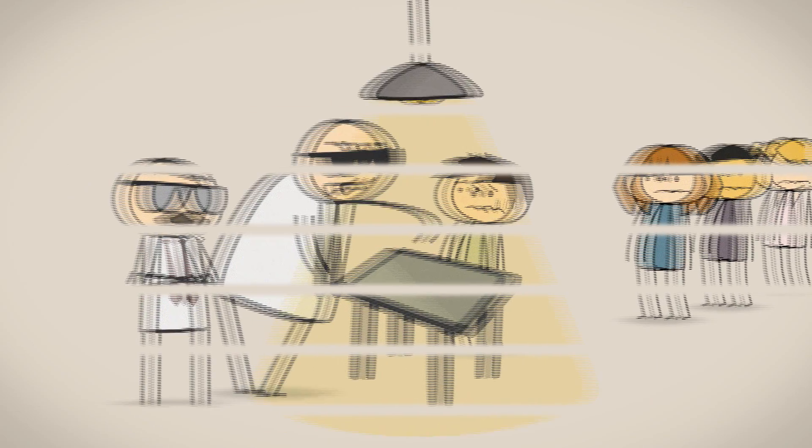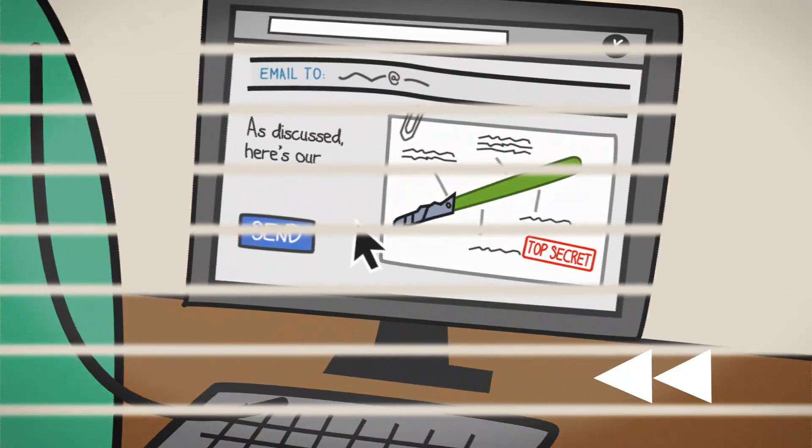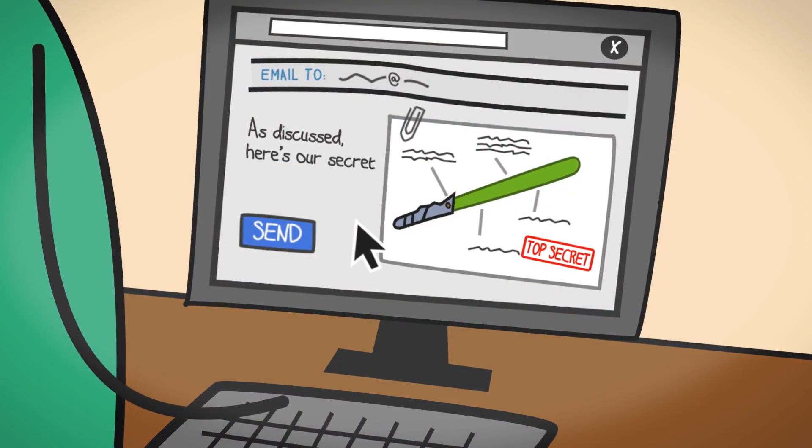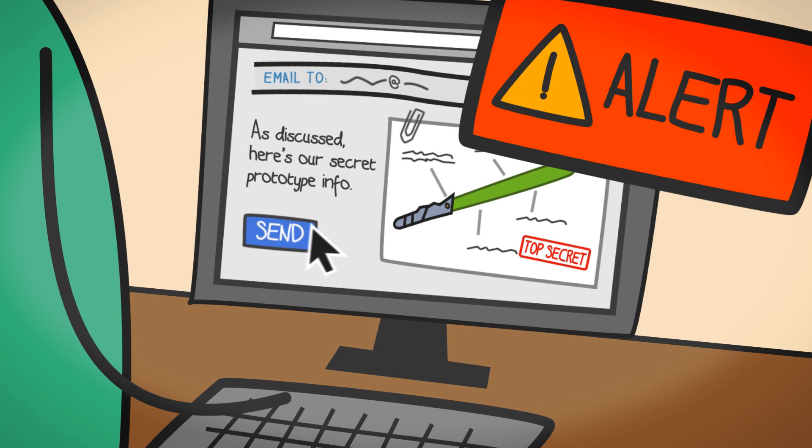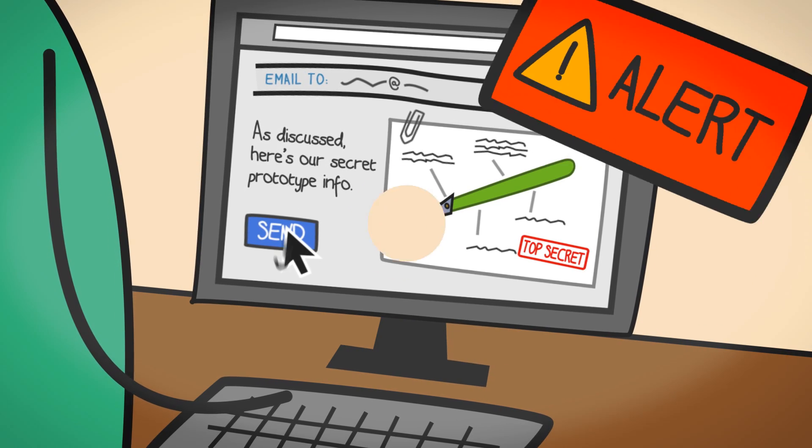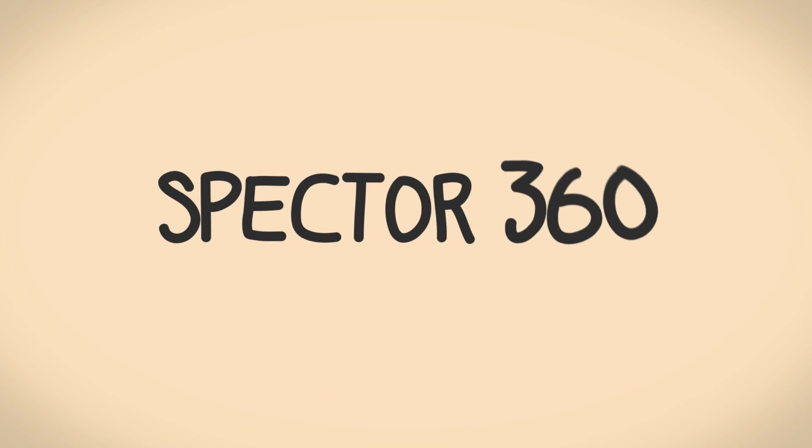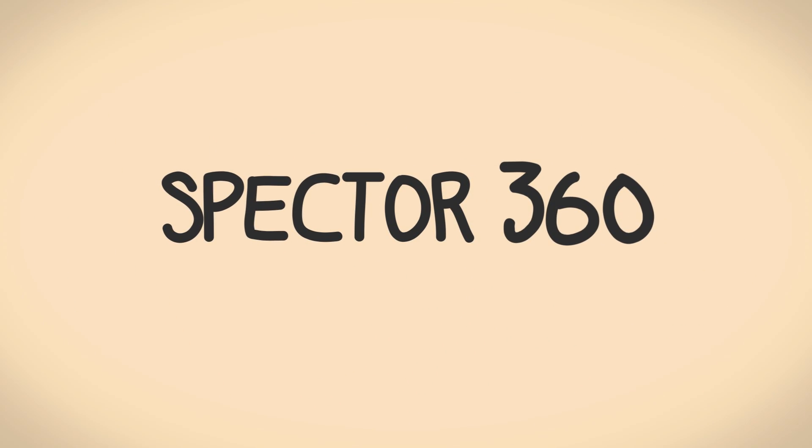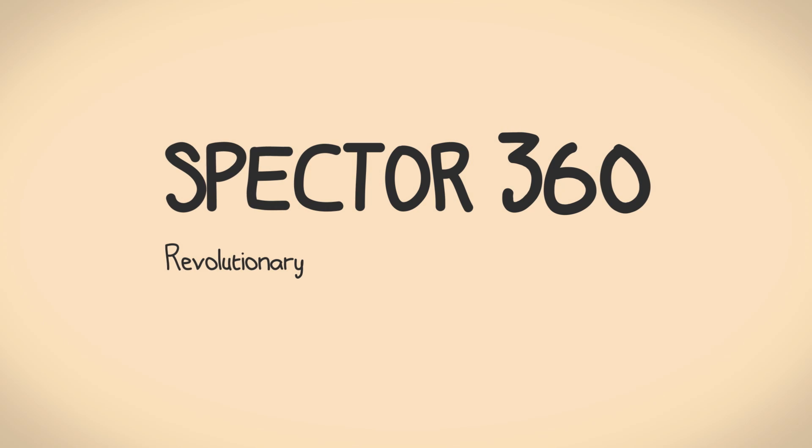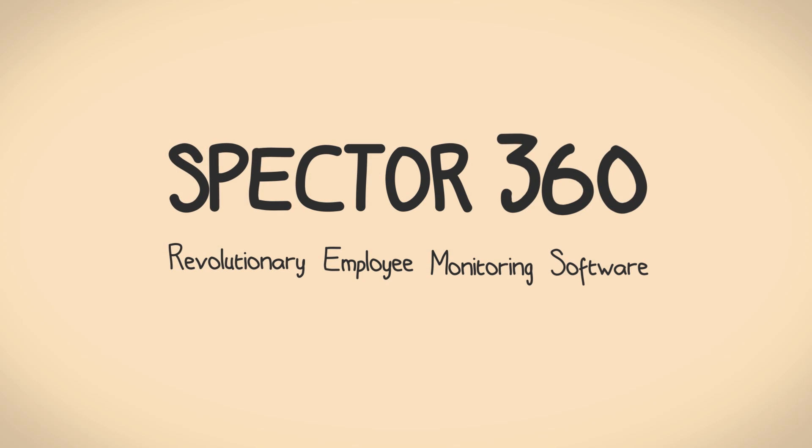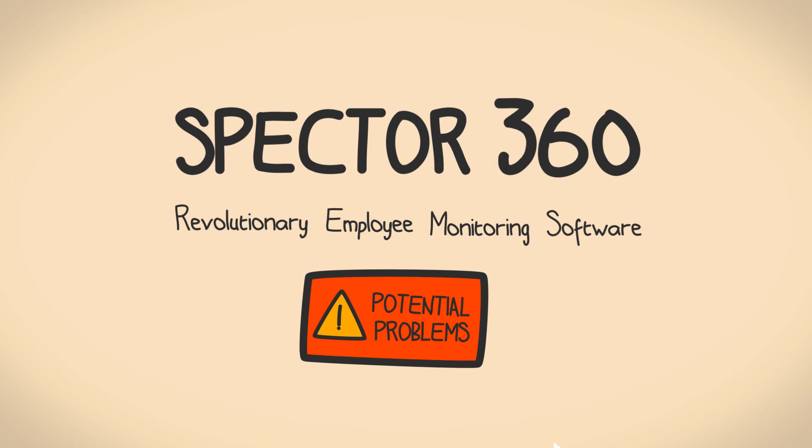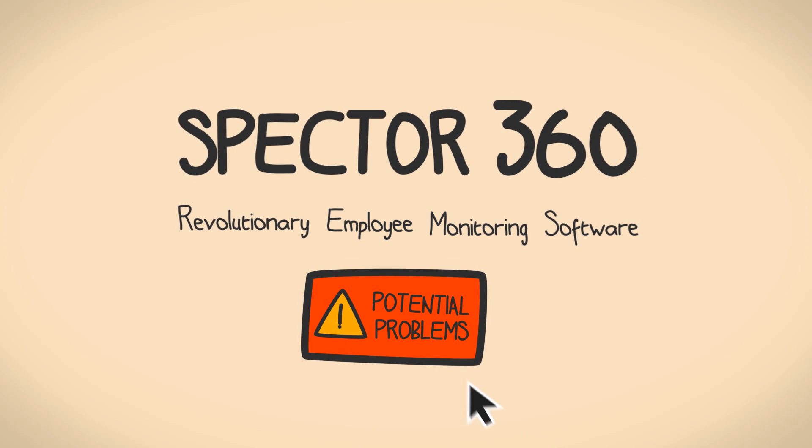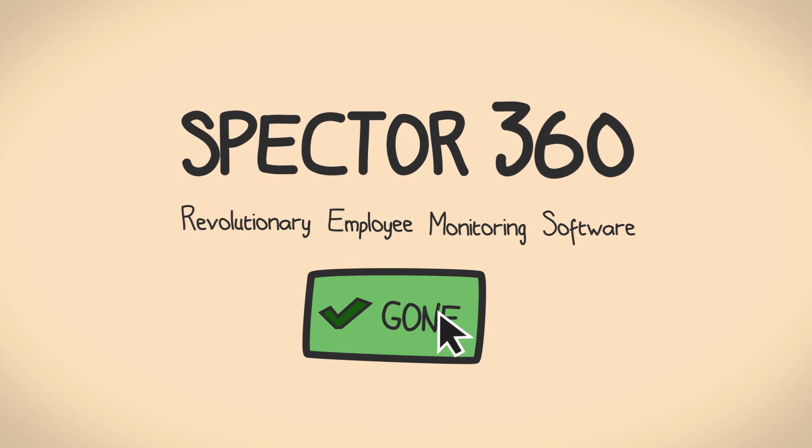Luckily, there's an easy way to monitor employees and guard against insider threats. Introducing Spector 360, the revolutionary employee monitoring software that alerts you to potential problems, allowing you to take immediate action.